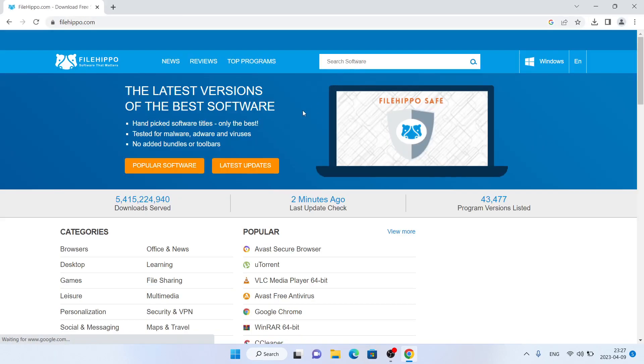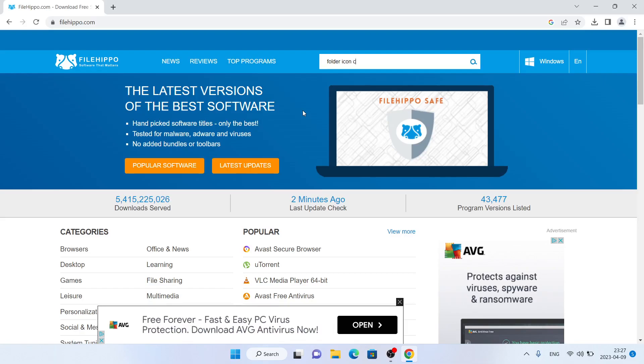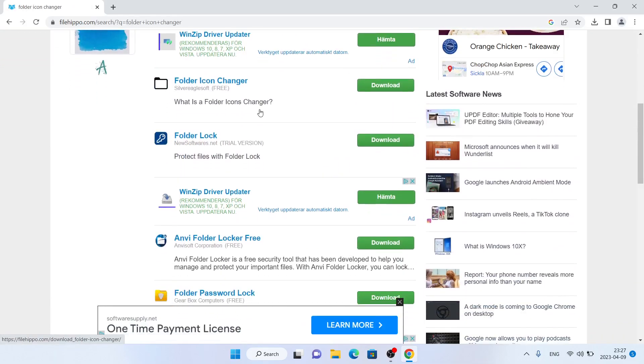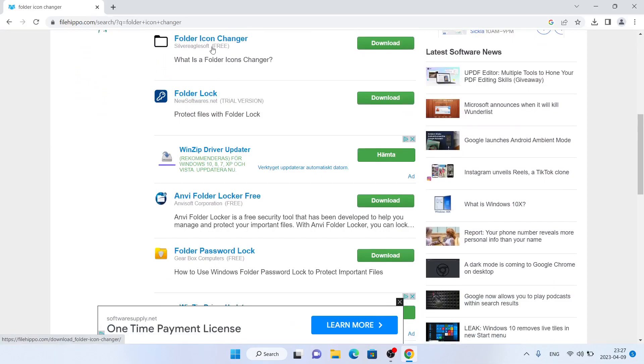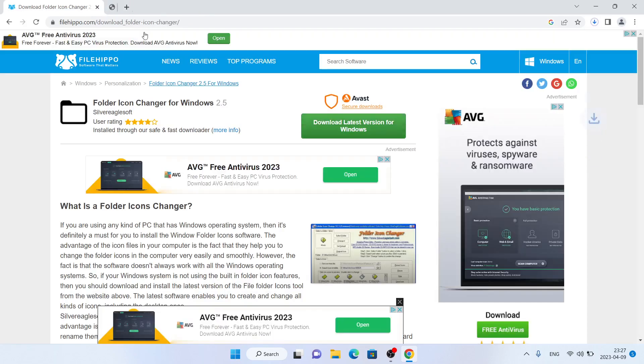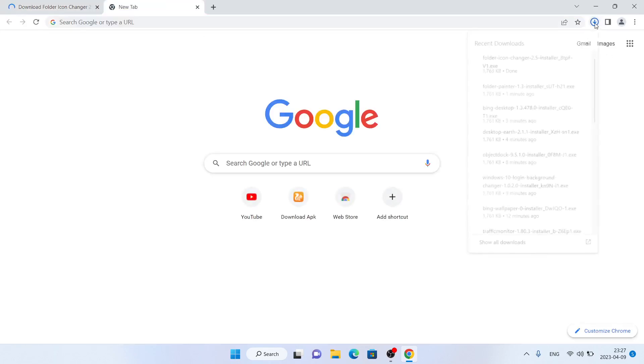Click Search Software and type 'Folder Icon Changer.' Scroll down and you can see Folder Icon Changer. Click Download, then click Download Latest Version for Windows. It's downloaded.